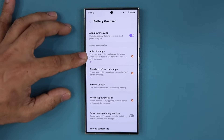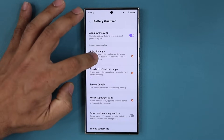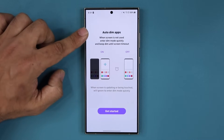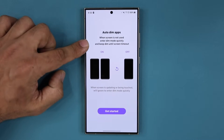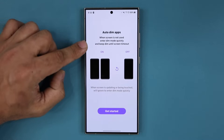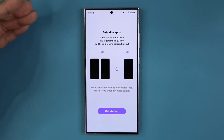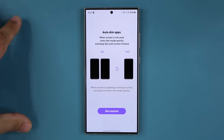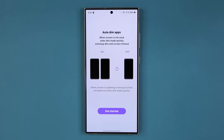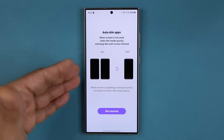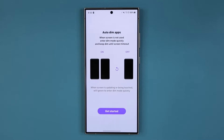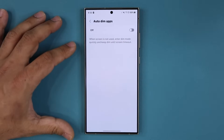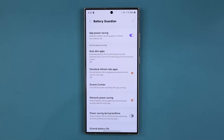You also have the option to auto dim applications. Go inside and it says: when the screen is not used, enter dim mode quickly and keep dim until screen timeout. So let's say your screen timeout is 30 seconds but you want your app to dim faster than that to preserve battery — you can do that with this application. Just tap on 'Get Started' and it'll walk you through. It is going to extend battery life because the display is something that eats most of your battery.